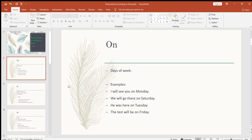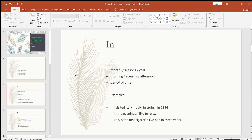The next preposition is 'in.' We use 'in' for months, for seasons, for years, for morning, evening, afternoon, and for a period of time. For months, for example: I was in China in January.